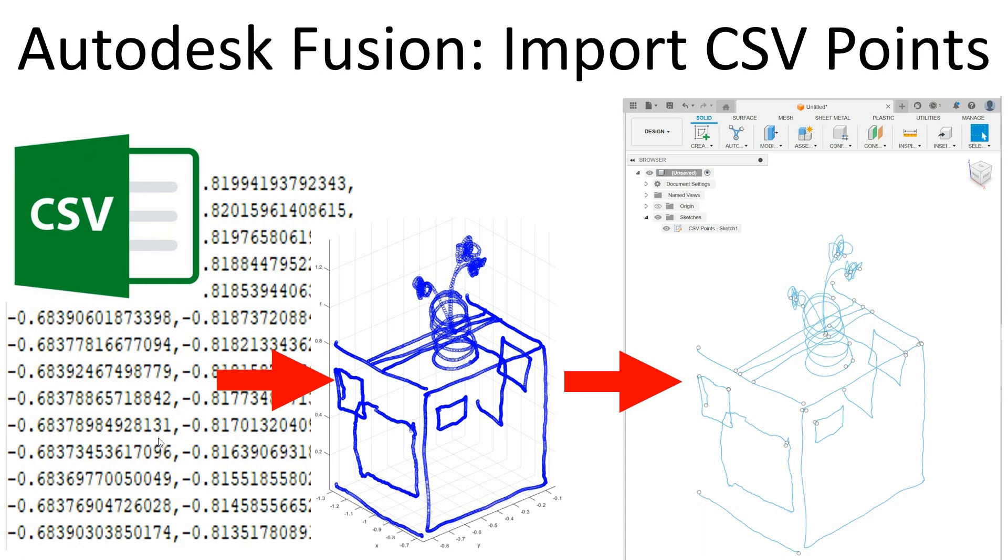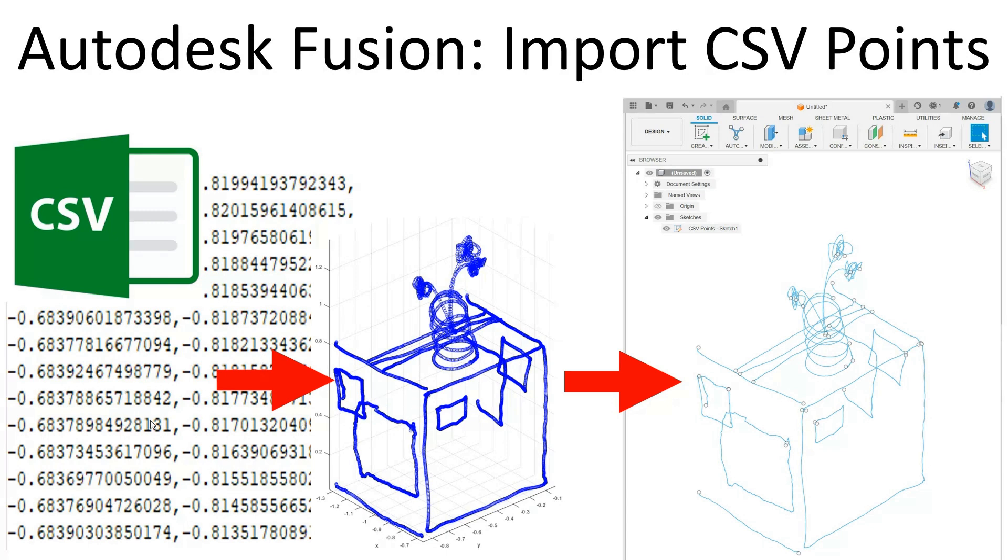The idea is if you have a CSV file with a whole bunch of coordinate data, maybe you visualize this in MATLAB or something like that, but now what you want to do is get all of this information and geometry imported into Fusion so that you can actually use it for modeling. That's the game plan.